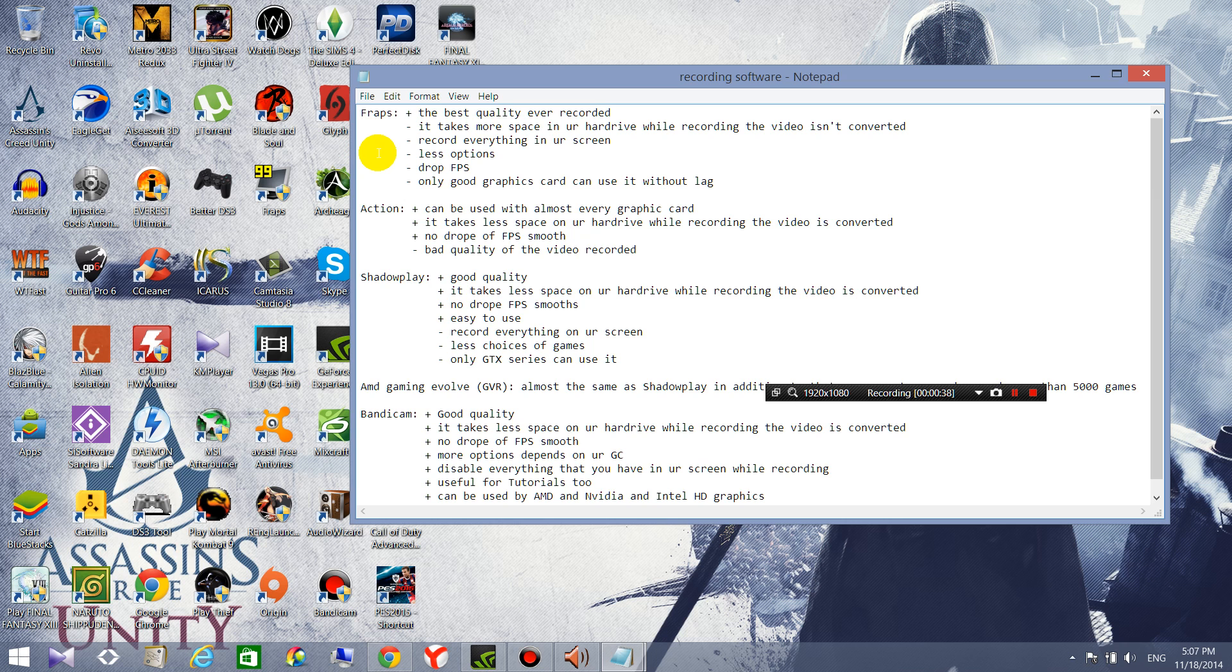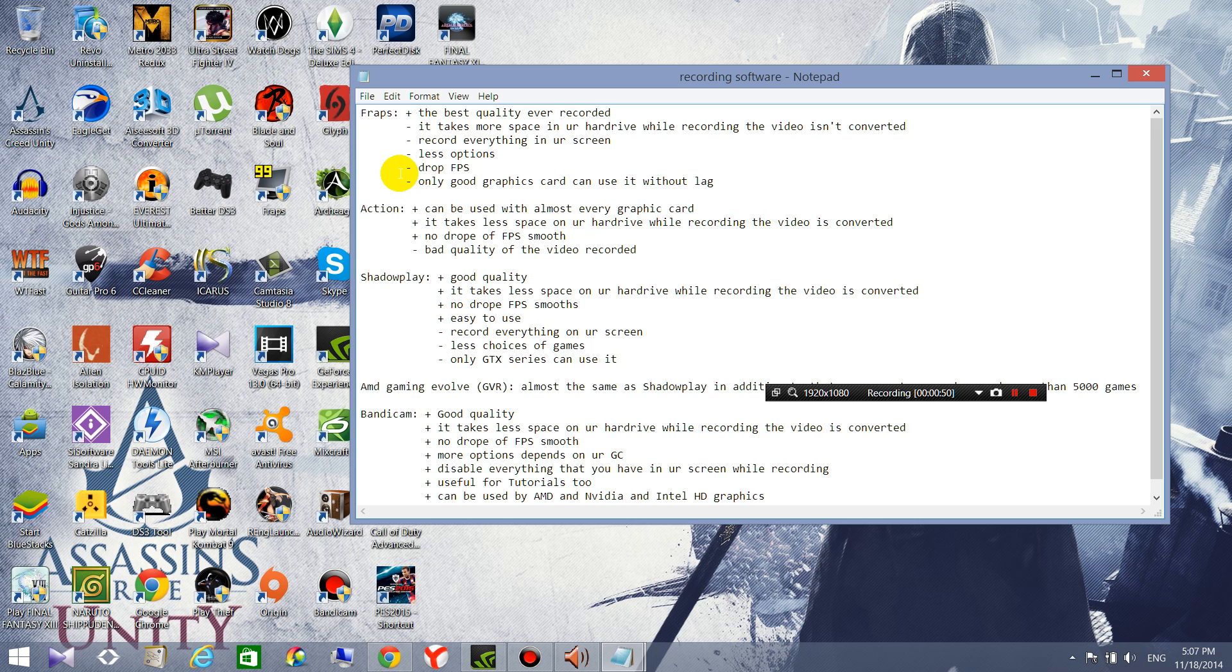So FRAPS, it's a good software if you have like a good graphics card and if you have a lot of space in your hard drive. For me the plus for FRAPS is just the best quality ever. When you record with FRAPS it's always the best quality, better than the other software.